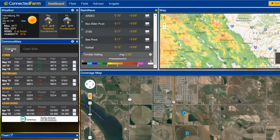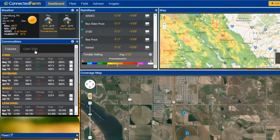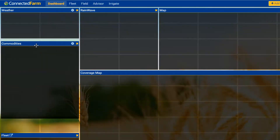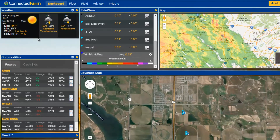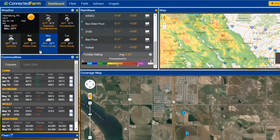Adjust the widgets by shrinking, moving, and expanding. Your finished layout will be saved automatically. Once you have completed your layout, you can start using Connected Farm to assist your decision making.